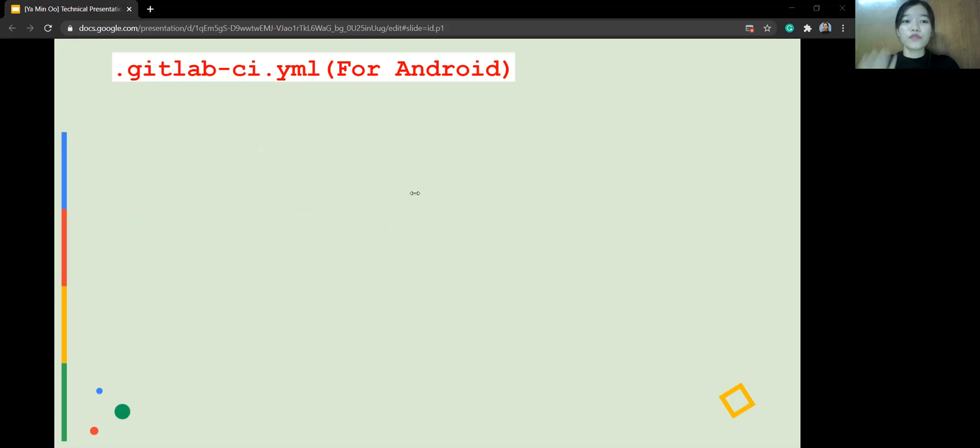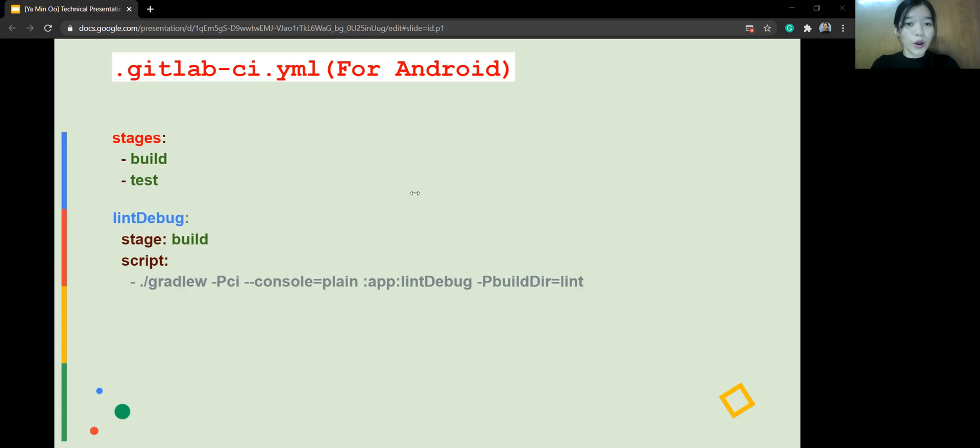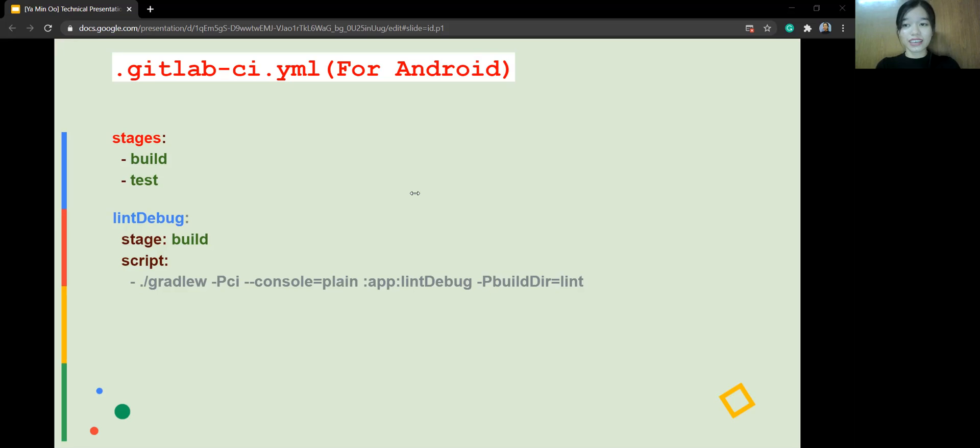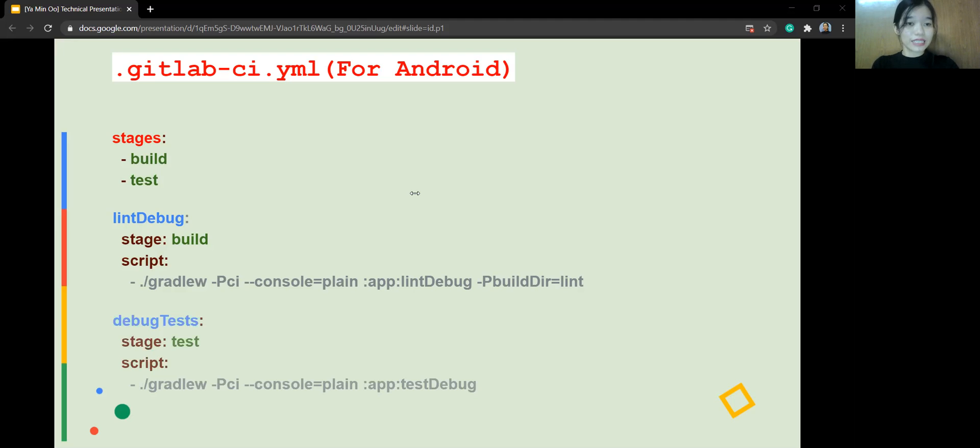And of course, you need to add stages. In this case, there are two stages, build and test. This is the style of building a job. As you can see, there are two jobs. And you'll see this blue line, blue color name that you can name whatever you like. It's up to you. The first job is lint debug job that represents build stage. That's for build stage. The second job is debug test job for test stage.